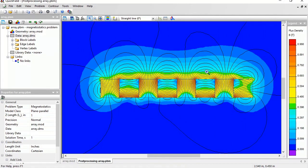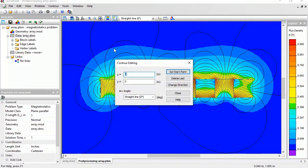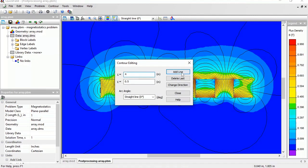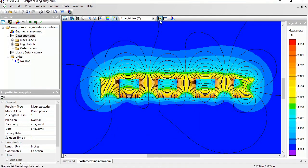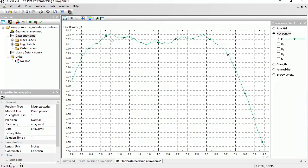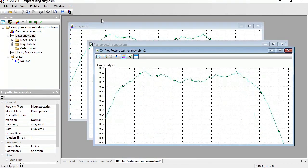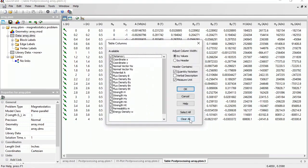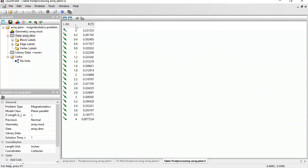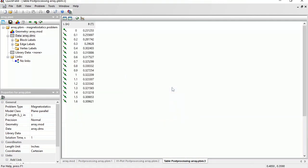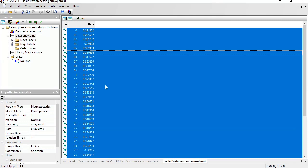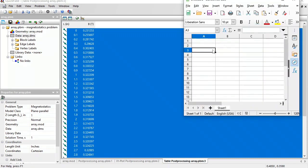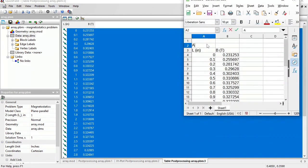I'm going to use the contour tool to get the flux distribution. Contour, add lines. The first point is here and the last point is here. Here is the contour above the permanent magnets. Close. Let's take a look at the x, y plot and the exact values I can see in the table. I'm going to switch off the unnecessary columns and leave only the distance and the flux density. And I'm going to adjust the tabulation step, let it be 0.1 inch. Let's copy this data and paste it here. This is above.